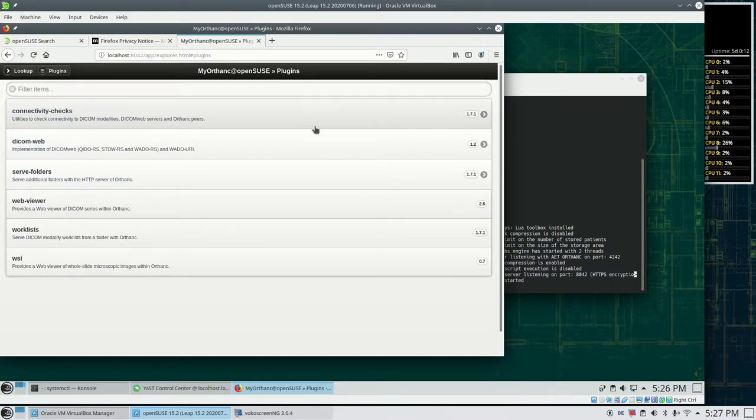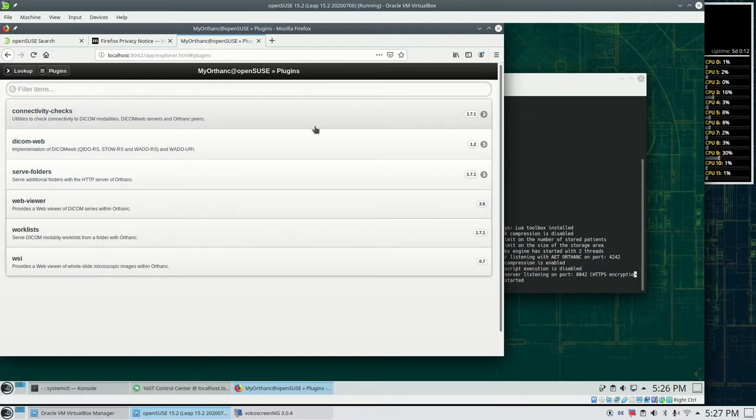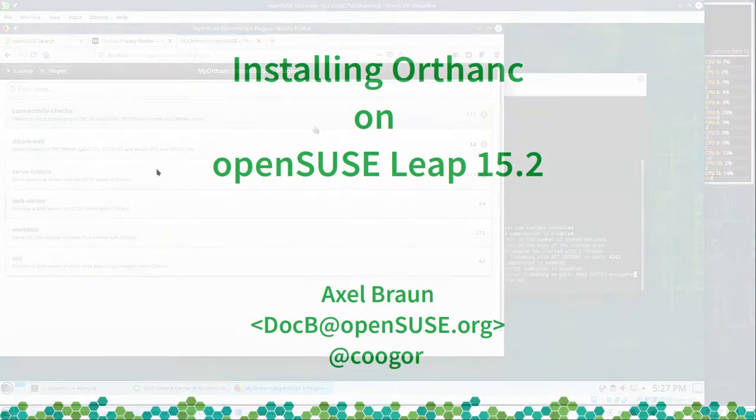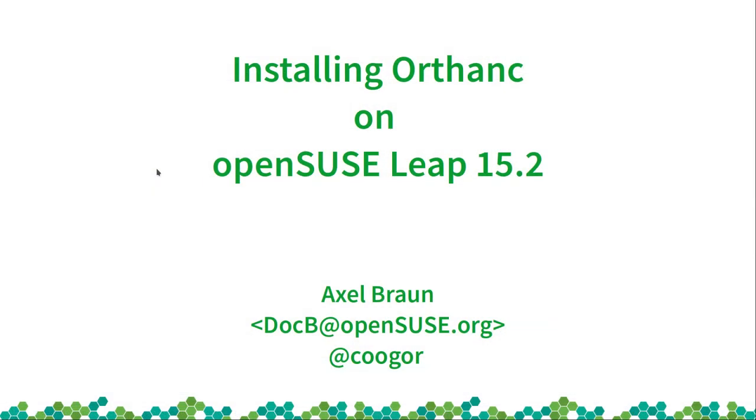So that was it already. I hope you had fun and see you back in the next screencast where we want to integrate Orthanc with GNU Health. Have a good day. Bye bye.